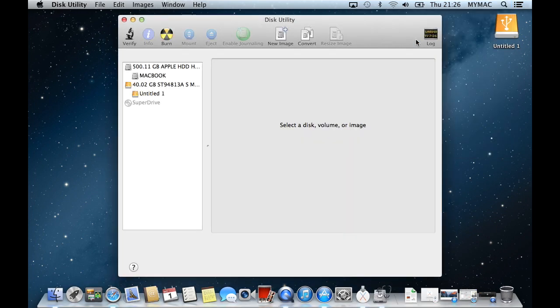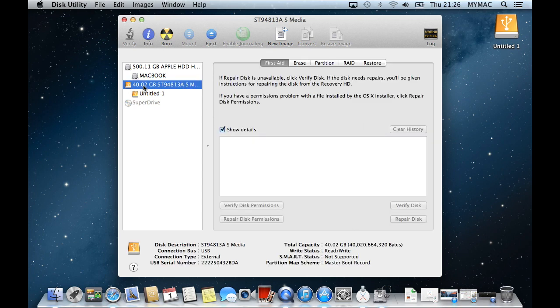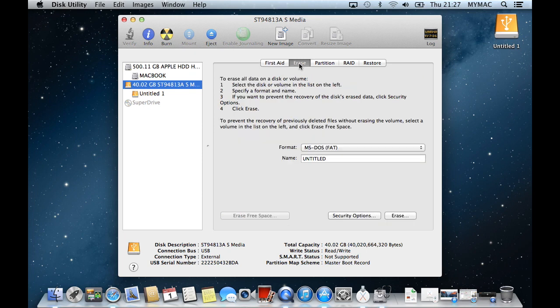On the left hand side, you should see a USB drive. Click on the USB drive, but be careful not to click on any other drives. Make sure it is the USB stick you are clicking on.